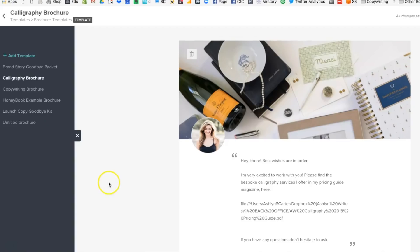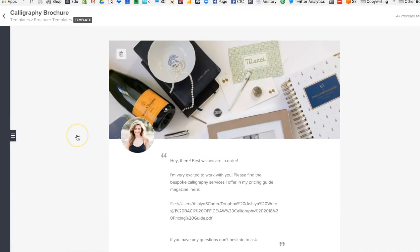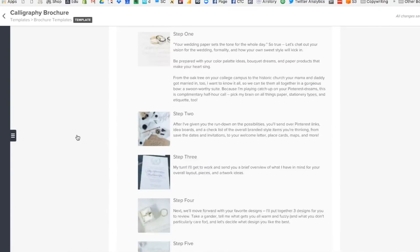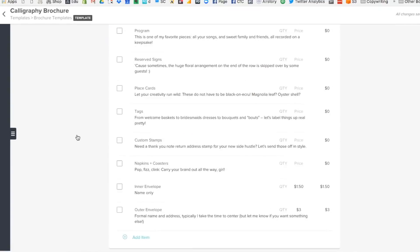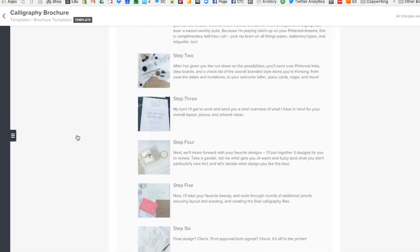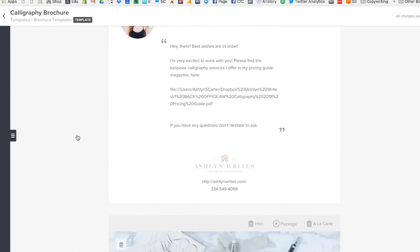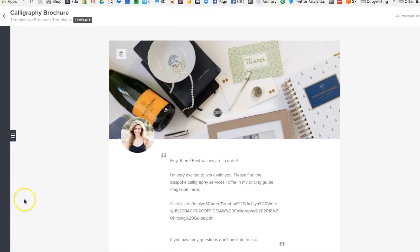After they fill out that form, you're going to want to send them your brochure. Now, you can use this inside HoneyBook, which I have used in the past, but I also switched recently to using a kind of PDF client magazine. I wanted a little bit more of a high-end branded experience, but both have worked well for me in the past.